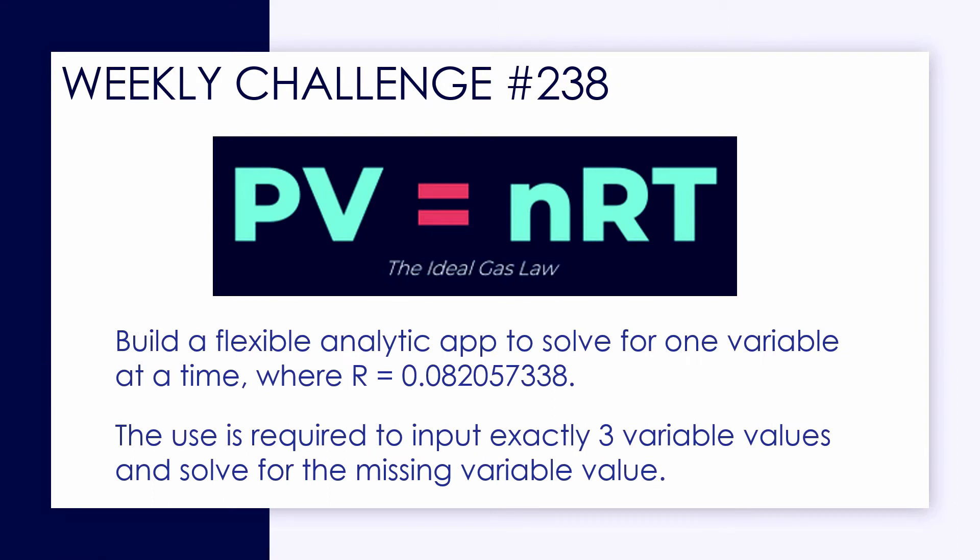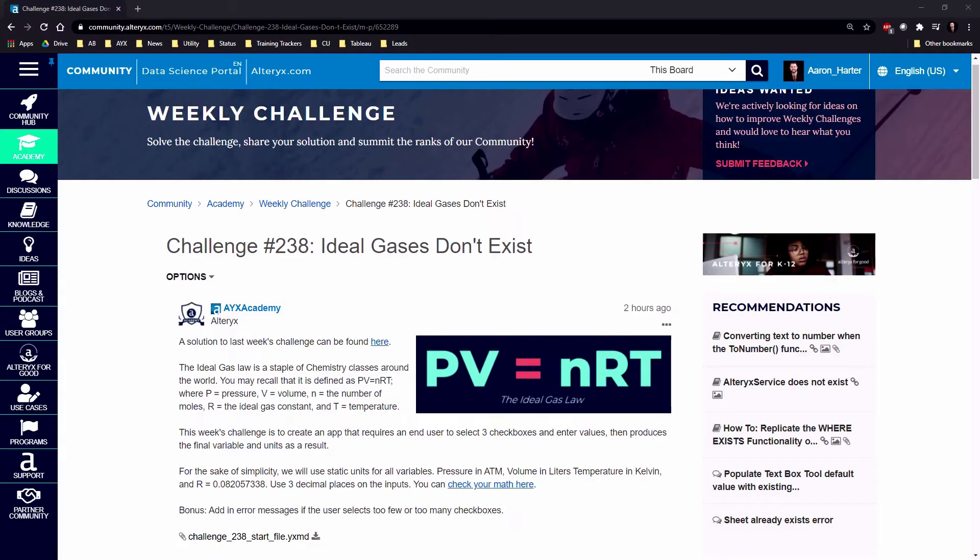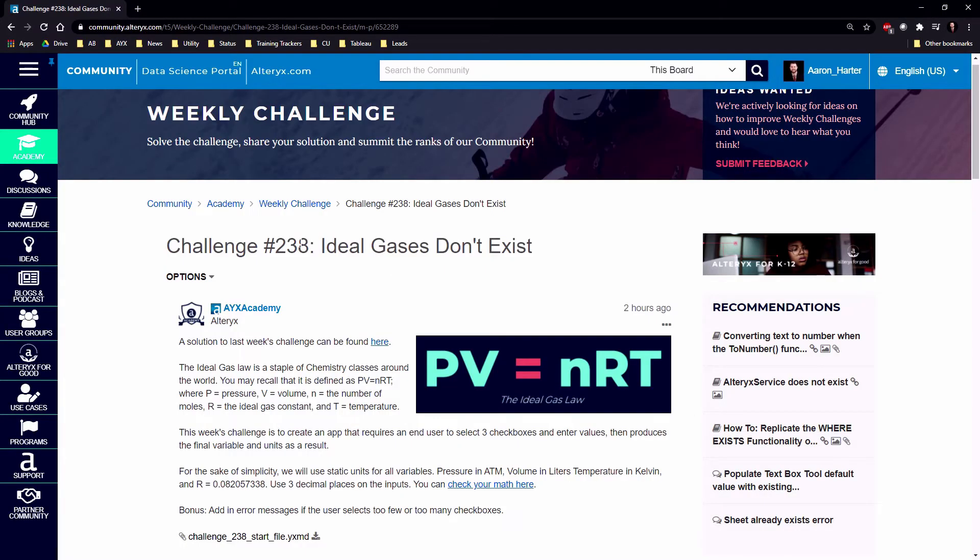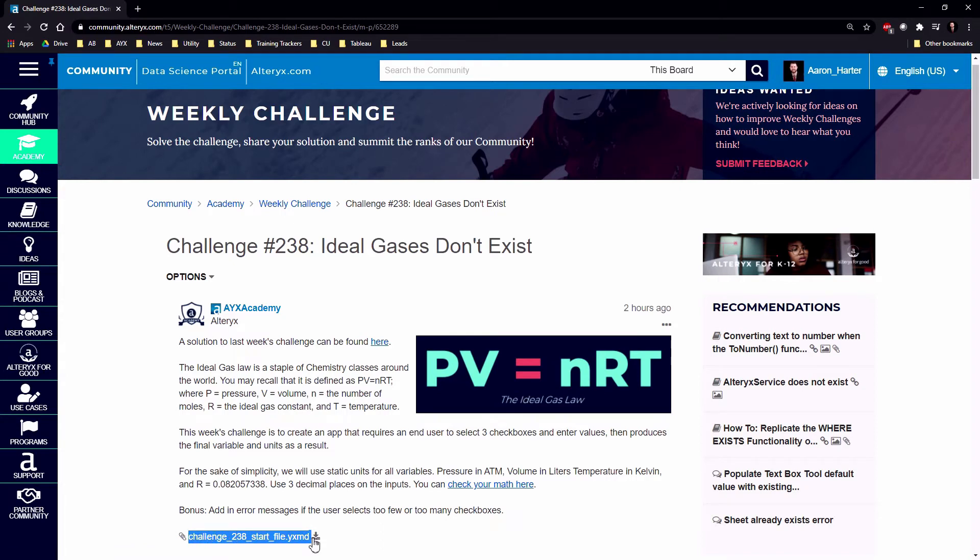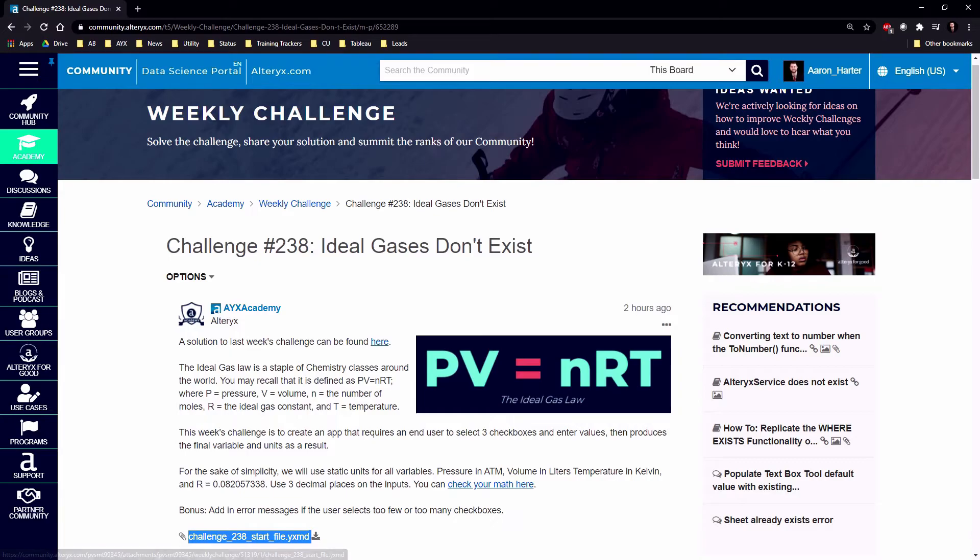The subject of this weekly challenge is the ideal gas law that you think back to your high school chemistry class. If you'd like to follow along, we're on the Weekly Challenge page on the Alteryx Community under Academy and Weekly Challenge.